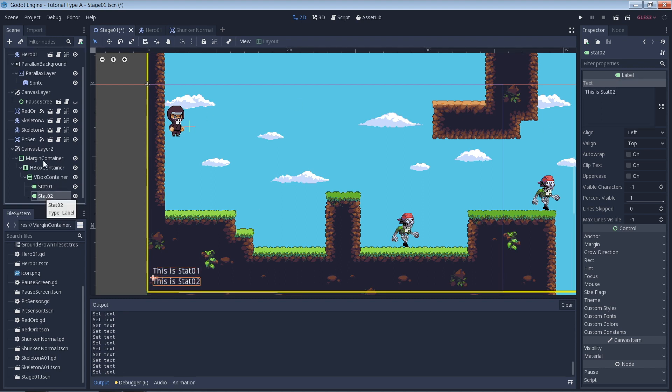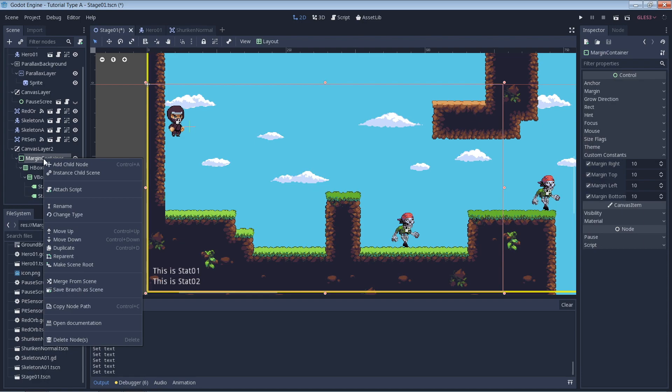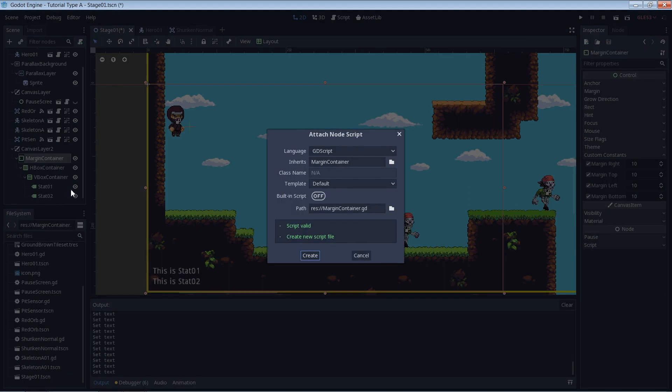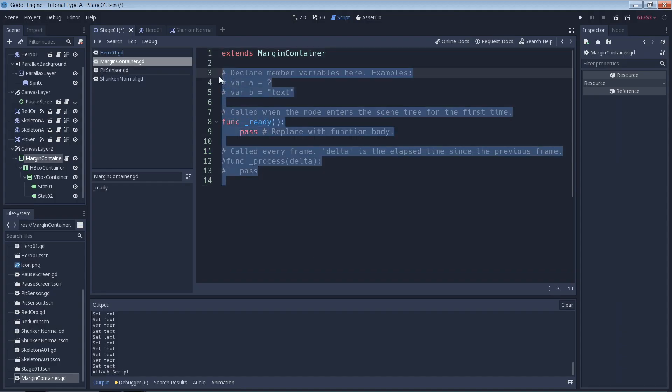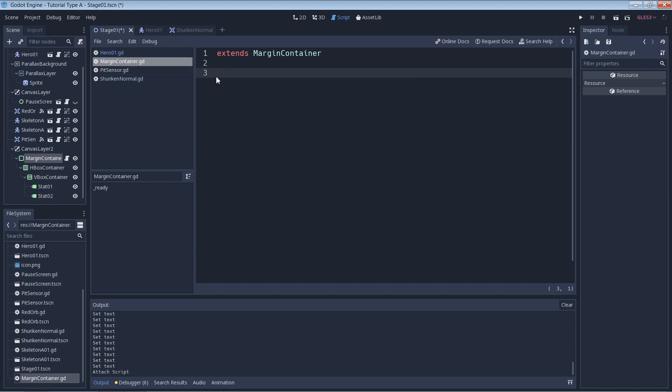Next we add a script to the margin container. Since all we need here is the physics_process, we get rid of the other stuff and add the function for the physics_process where we're going to put the code that we need.